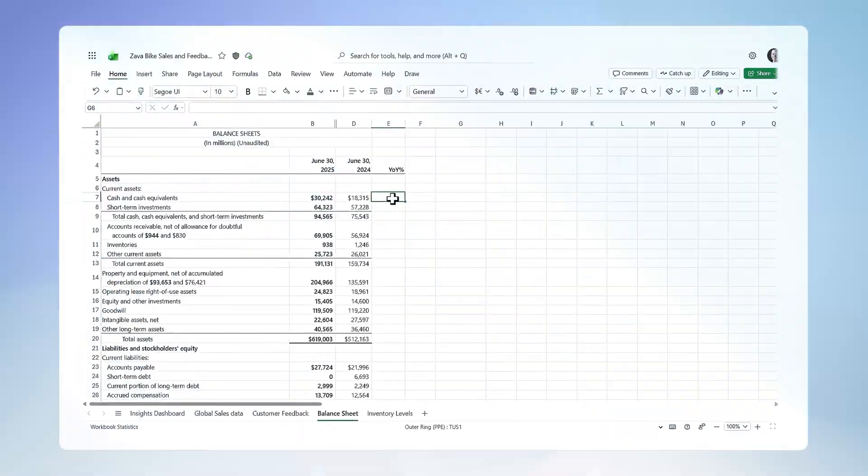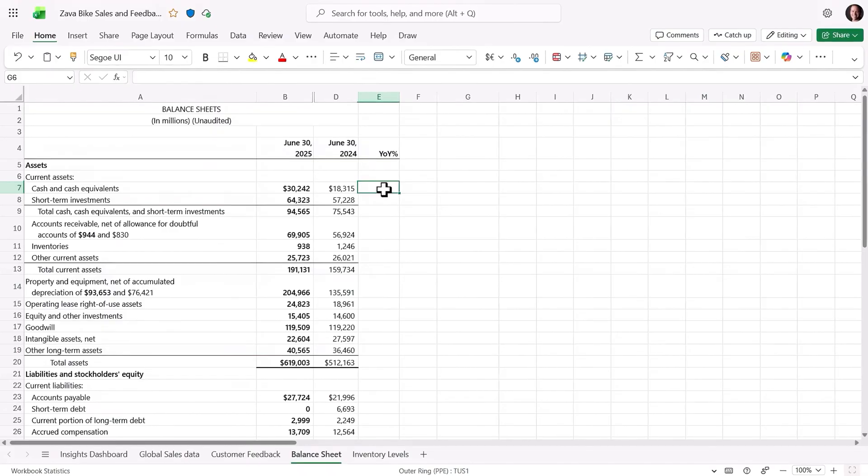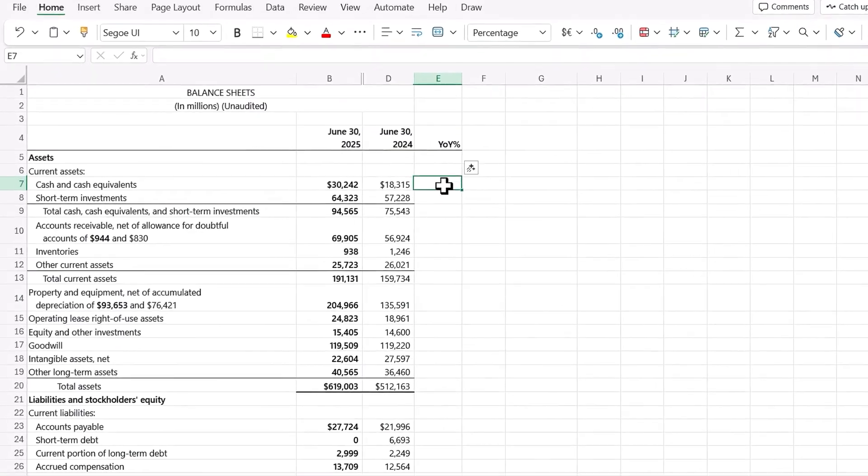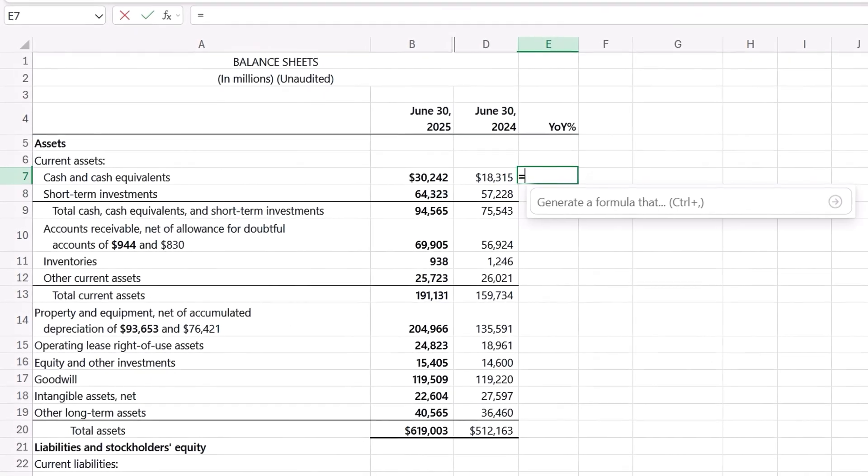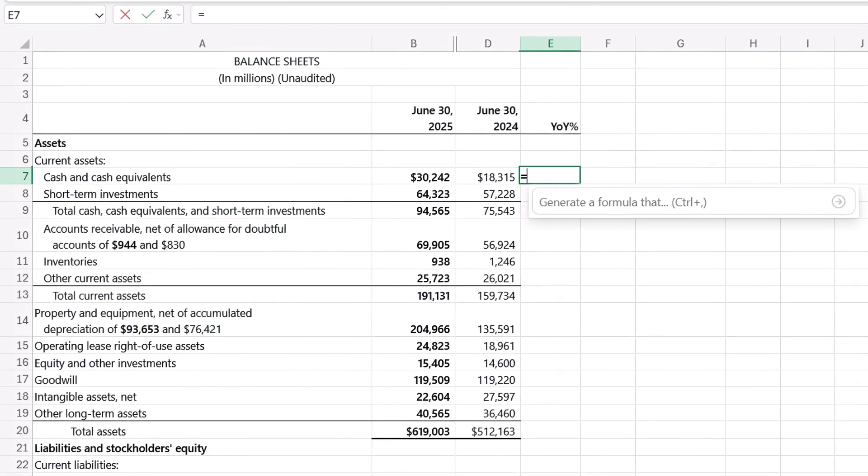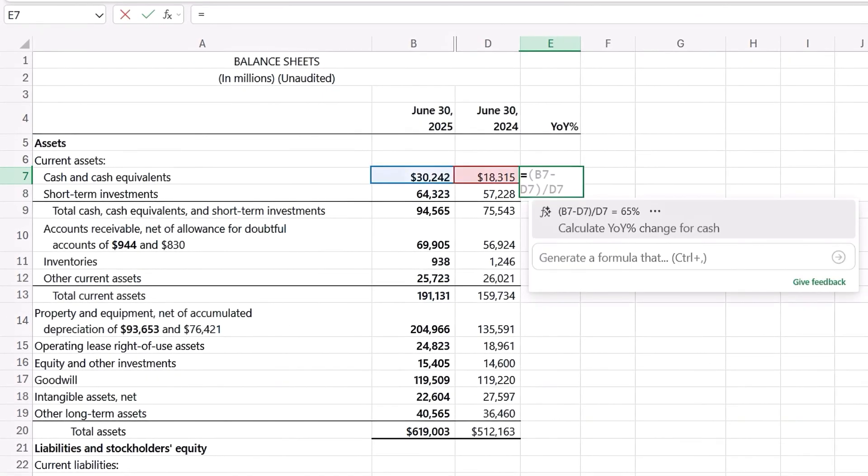And that's where the new formula completion helps you choose the right formulas using the context around your data to form a recommendation. I'm in Excel on the web and I'll type equals in a cell. Copilot analyzes the context, the headers, the nearby cells, tables, and suggests a formula.